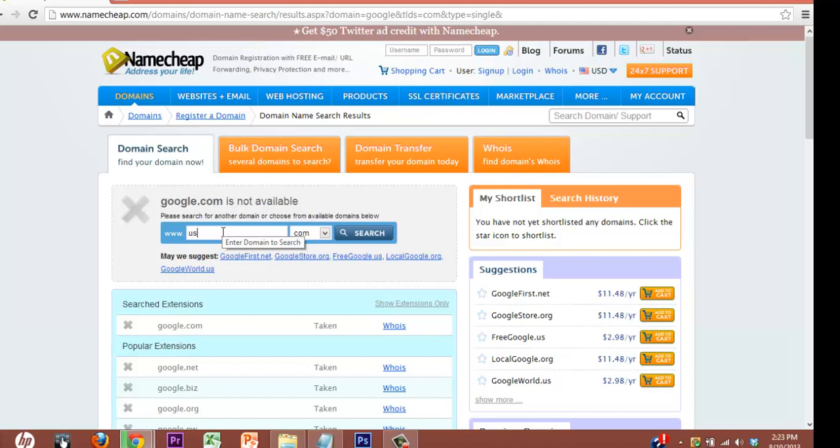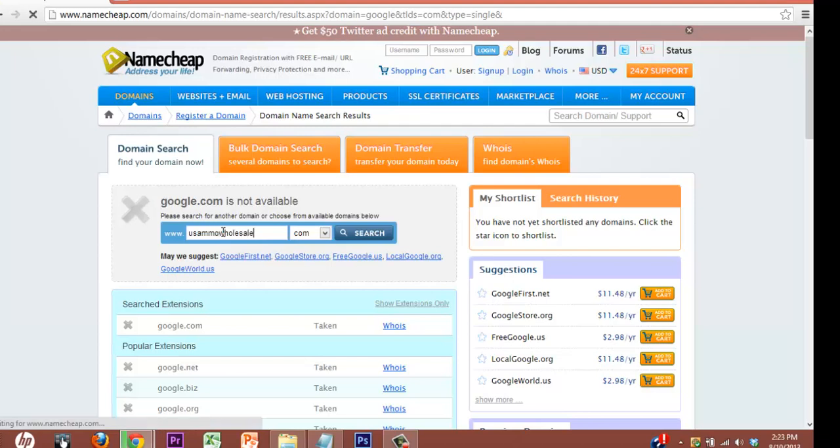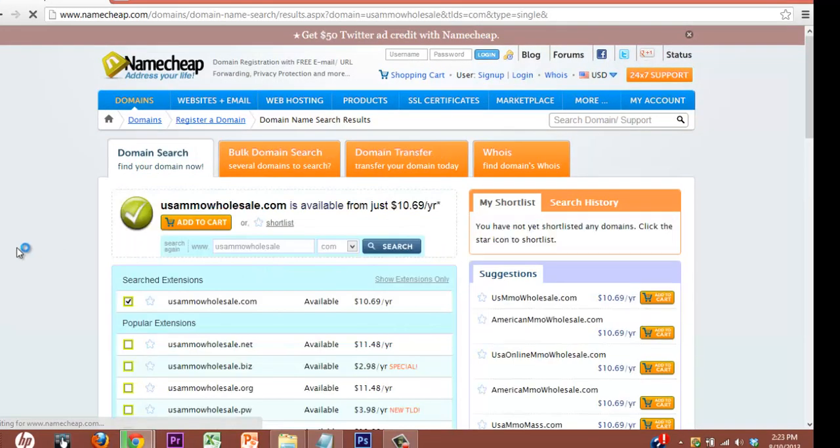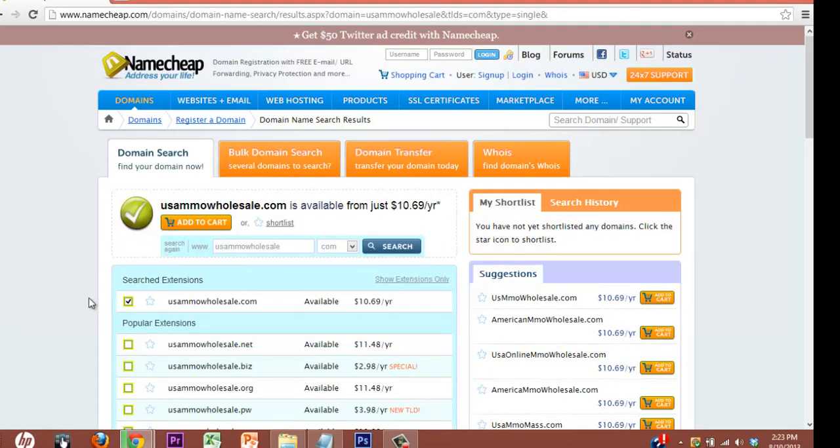Let's get back to USAmmoWholesale. Now, like I said, let's try to stay with the dot com. It's just a lot more memorable.